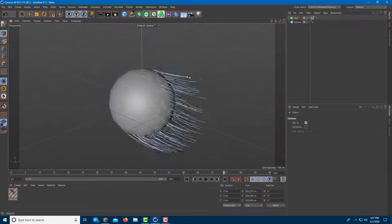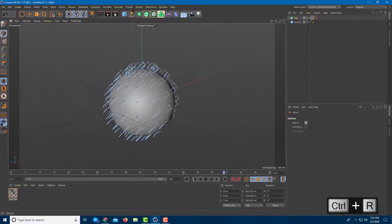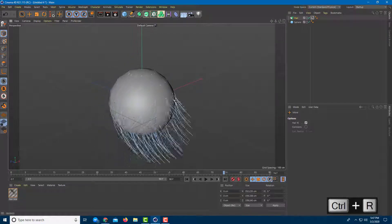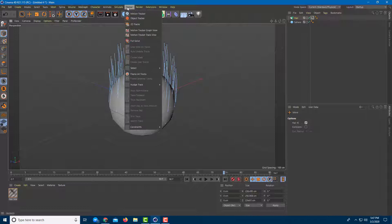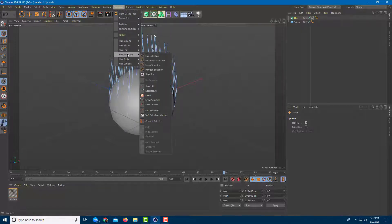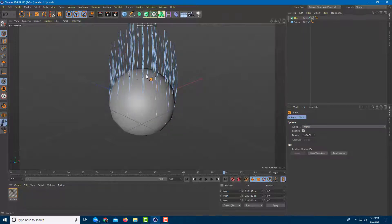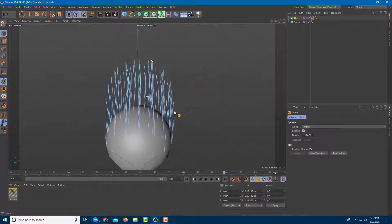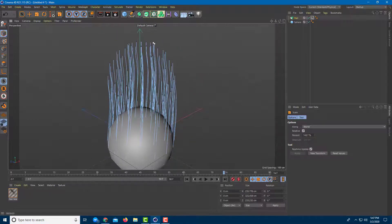You can use the Move tool to move all the hair, moving it on top just like that. Then go to the Scale tool under Simulate — you can scale out the hair to really increase its length. Just drag left and right to increase the hair.